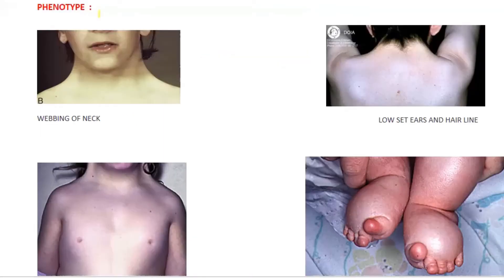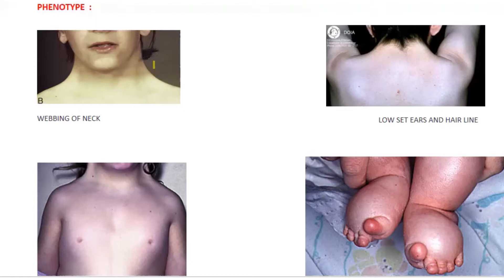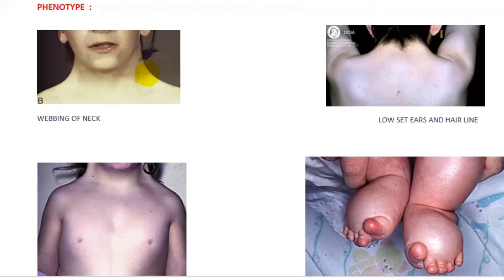The phenotype or the physical appearance: patients with Turner syndrome will be having webbing of neck. You can observe it in this picture. This is called webbing of neck. They will even have low set ears and low set hairline. The ears are placed very close to the thorax.